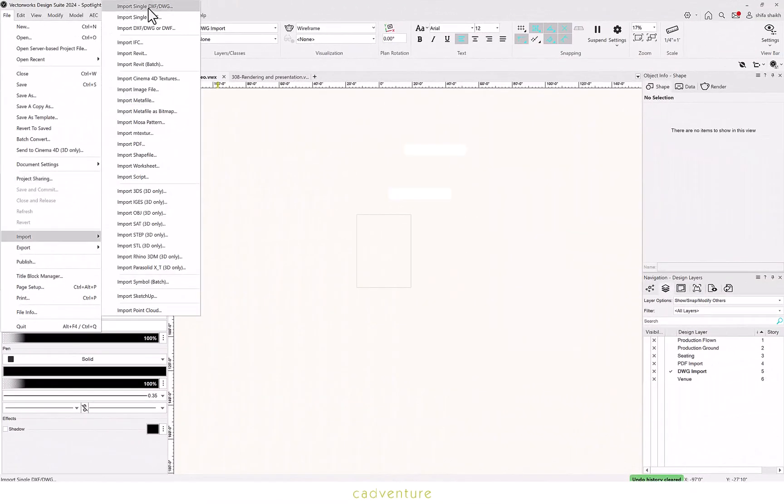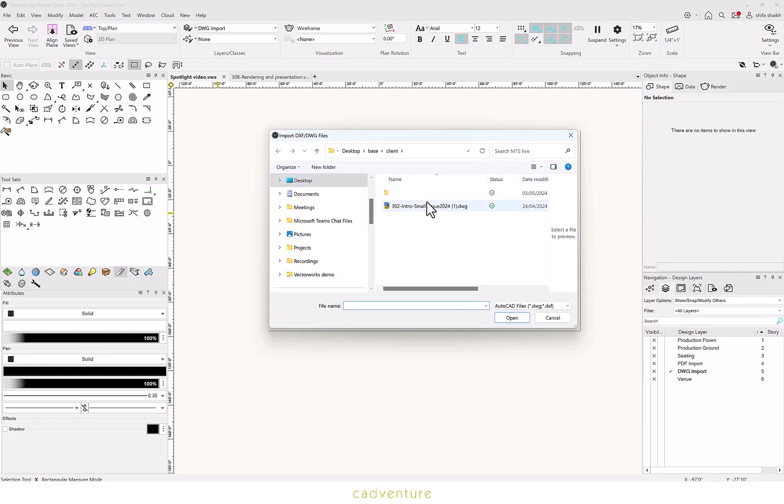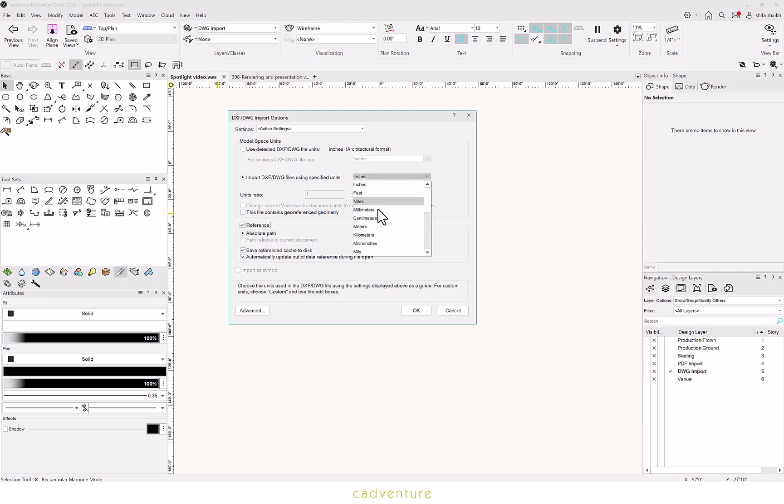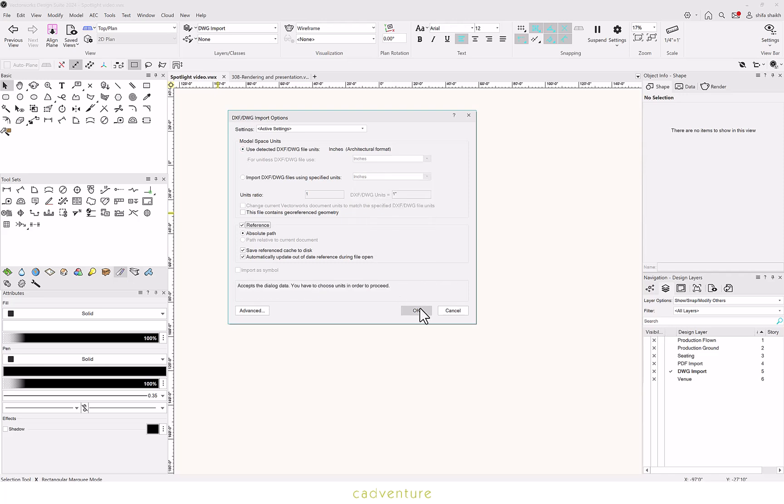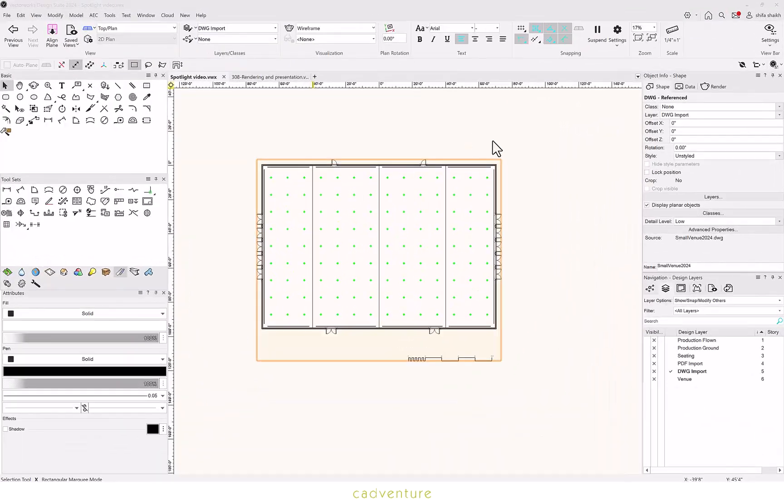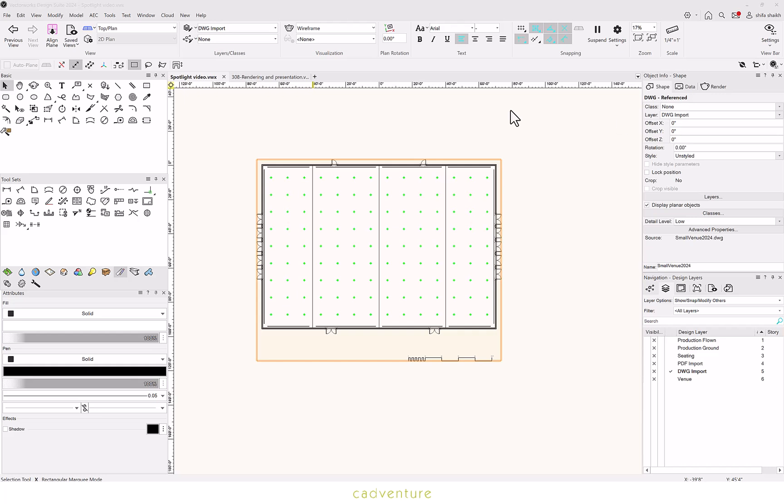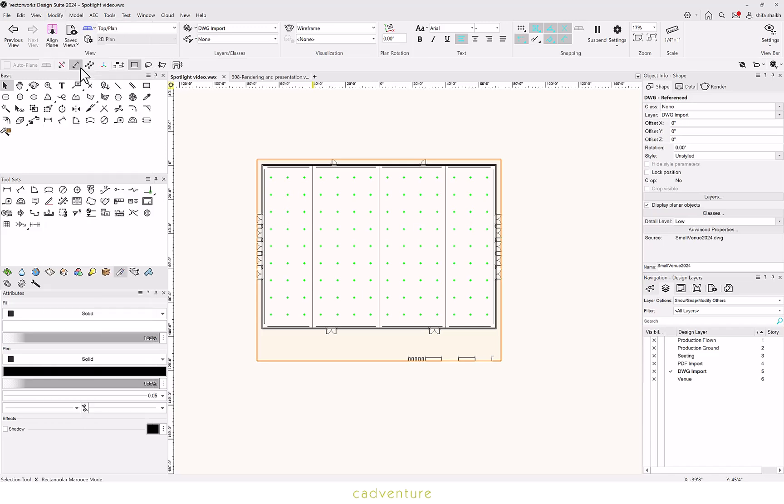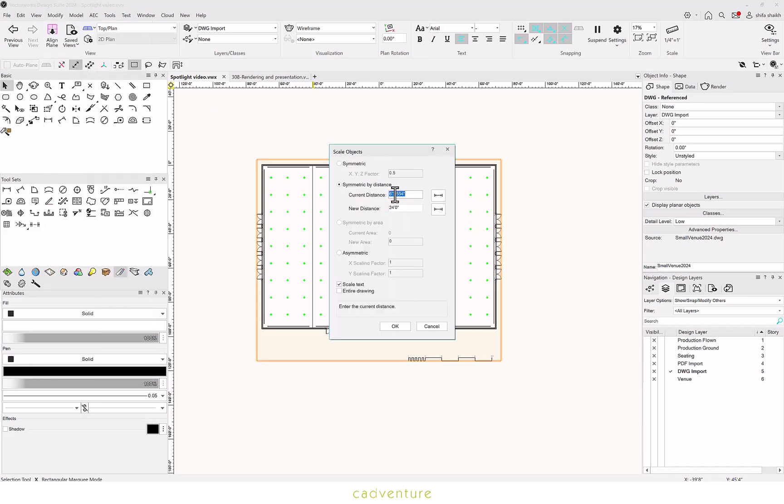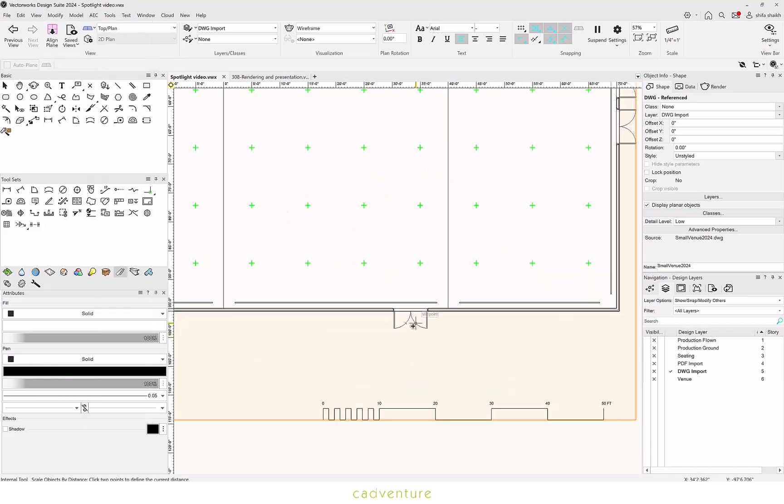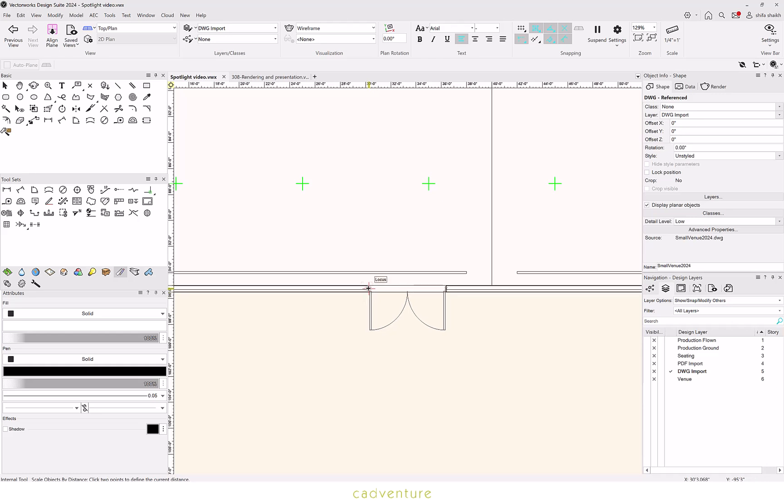Importing DWG into Vectorworks. You can import it as a reference file. You can import and select the unit that you want your file to be imported in. Once DWG is imported, you can see in the object info palette it comes as a DWG reference file. You can now scale the objects taking two reference points of any object or using the scale meter.